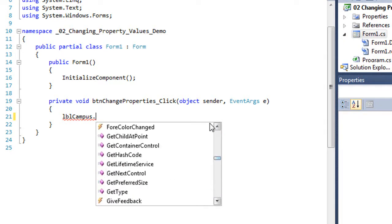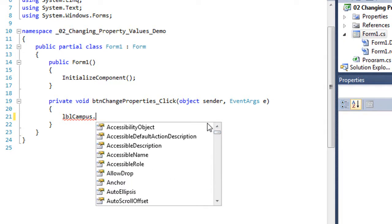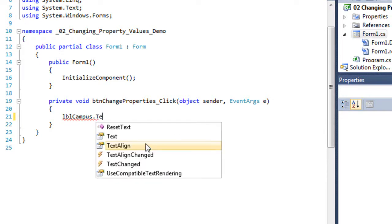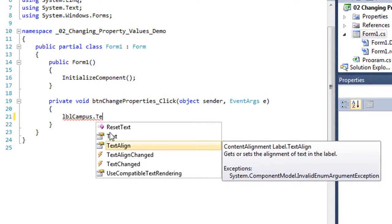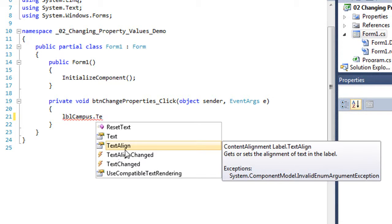And actually, if I just start typing, if I type TE, it's going to take me to all the properties and methods and events that have TE in the name. So here's text align.